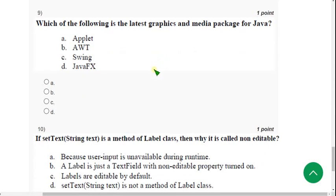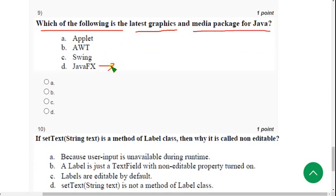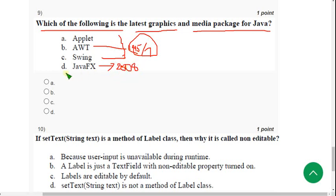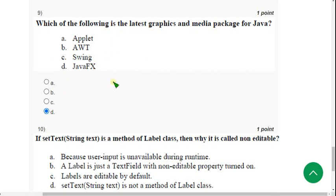Ninth question: which of the following is the latest graphics and media package? JavaFX was released in 2008 by Sun Microsystems. Applets, AWT, and Swing were released around 1995. So JavaFX is the latest one, released in 2008. Since the question asks for the latest, I am going with option D — JavaFX.